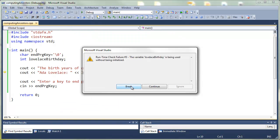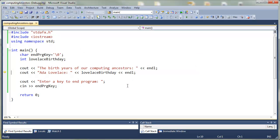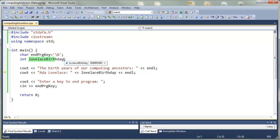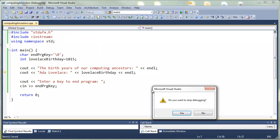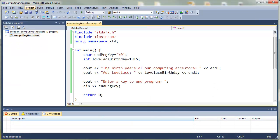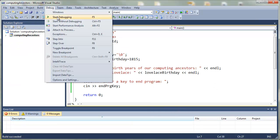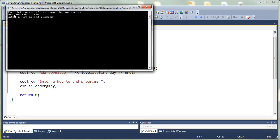We have a runtime failure here, and this is the debugger tool telling us that the variable is not initialized. We have the variable used, we have the variable, oh, we did not initialize the variable. We only declared the variable, so let's initialize the variable to 1815, compile, and run the program.